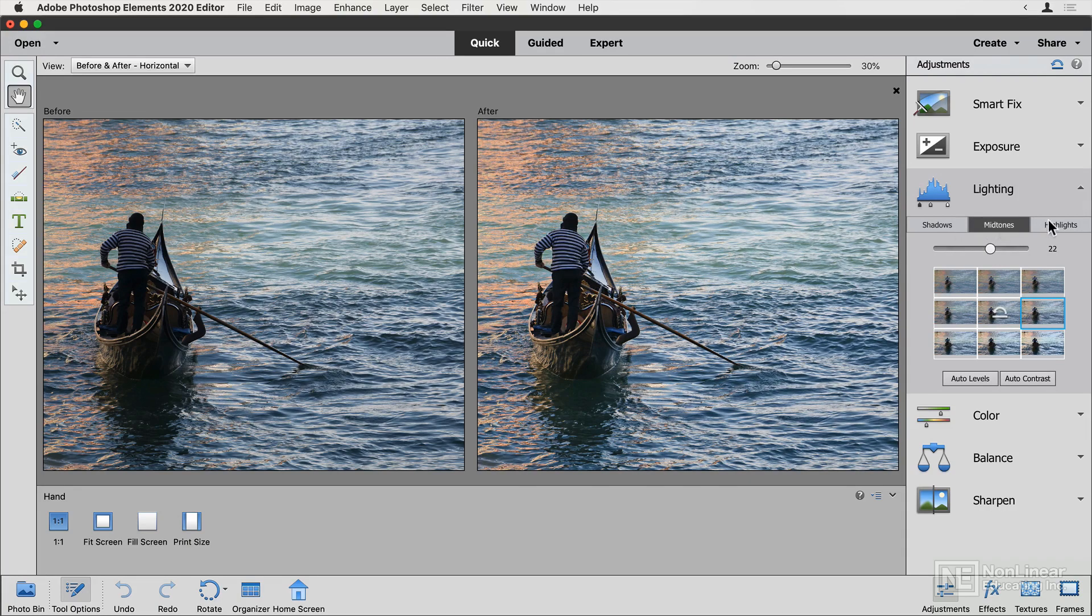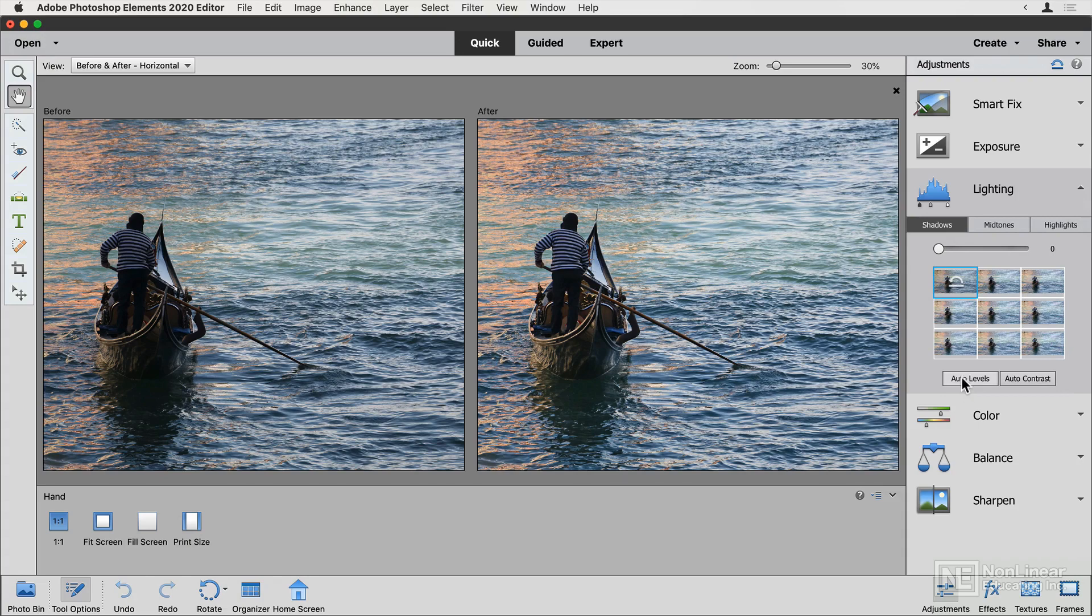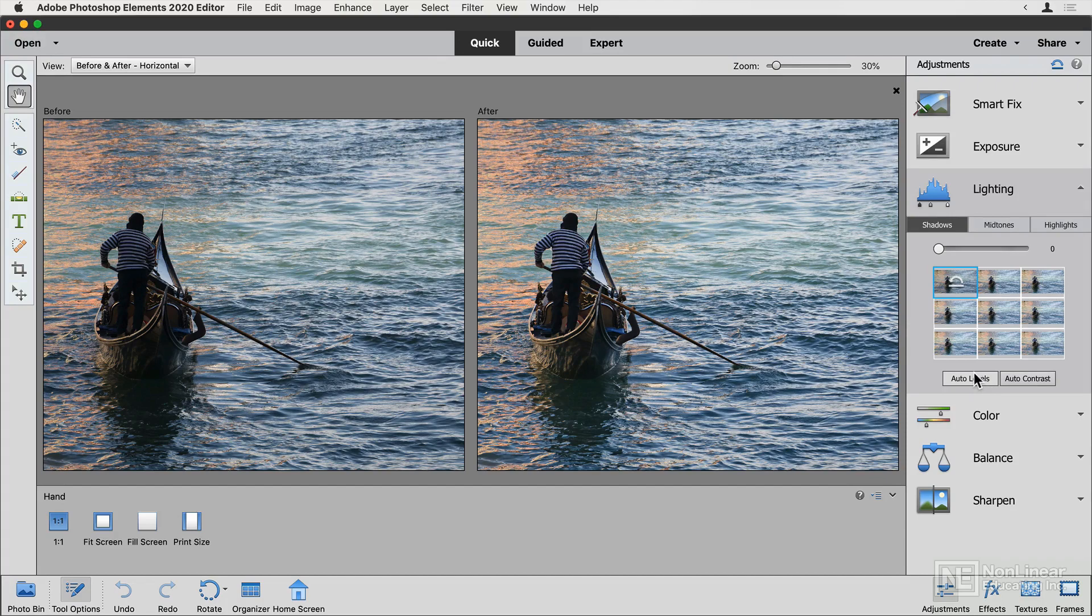Now, you don't have to play with these three sliders. You've got these controls down the bottom as well. Auto levels and auto contrast. And they mostly will do similar things, except auto levels will sometimes change color as well. So I'll give that a shot. That looks OK.